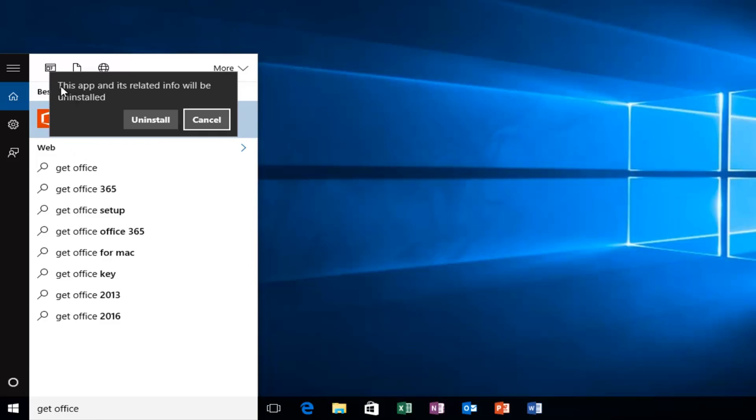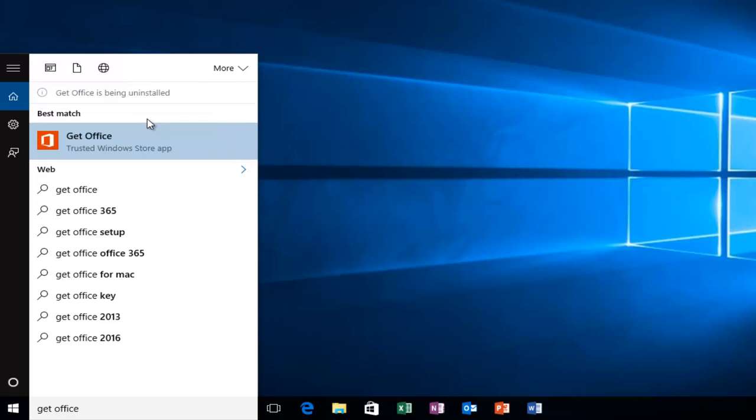Then we'll get a notification saying this app and its related info will be uninstalled. Click Uninstall. Keep in mind that this will not uninstall Microsoft Office, just get rid of that application so you won't be getting any more nag alerts.